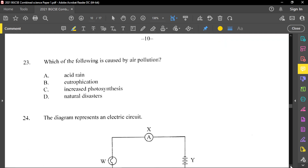Question number 23: which of the following is caused by air pollution? The answer is acid rain. Acid rain is caused when certain gases are present in the atmosphere — carbon dioxide, sulfur trioxide, nitrogen dioxide, nitrogen monoxide. These oxides form acid rain.